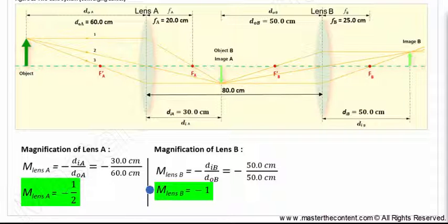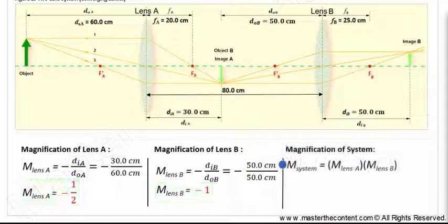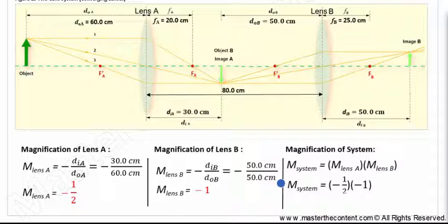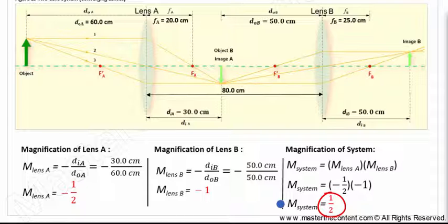Now that we have the magnification of each lens, let's go ahead and find the total magnification of the system. We'll begin with our equation for total magnification. Filling in our values for magnification of lens A and lens B — negative one half and negative one — upon solving, we find that the magnification of the system is going to be one half. The final image is real, erect, and reduced.